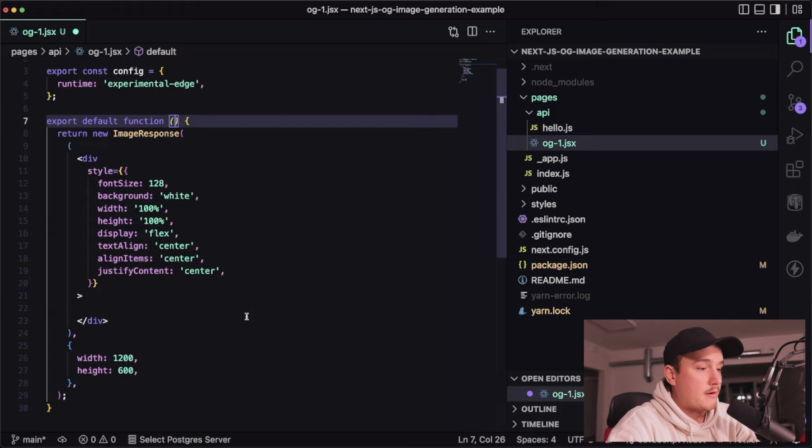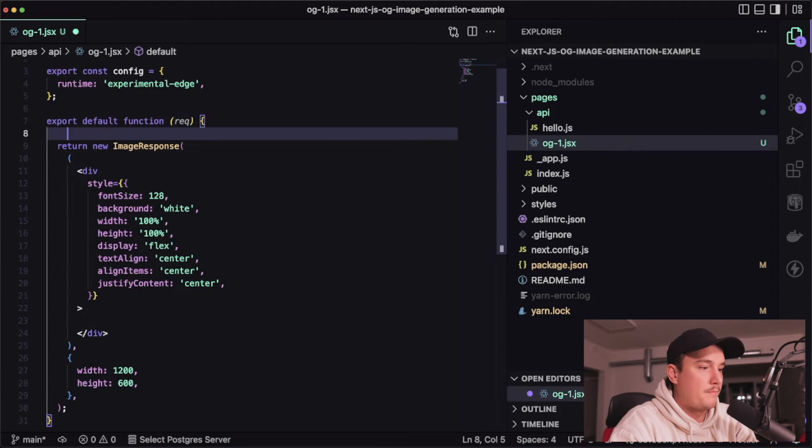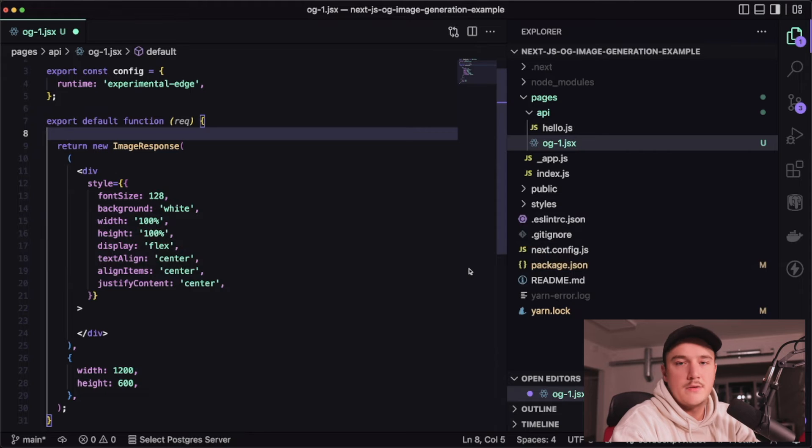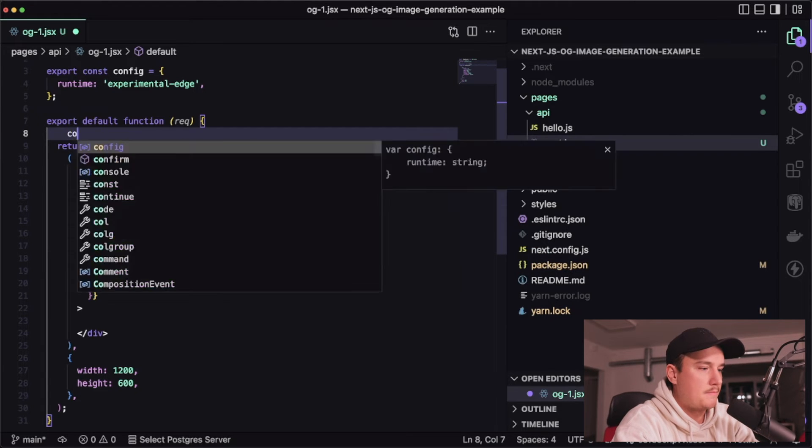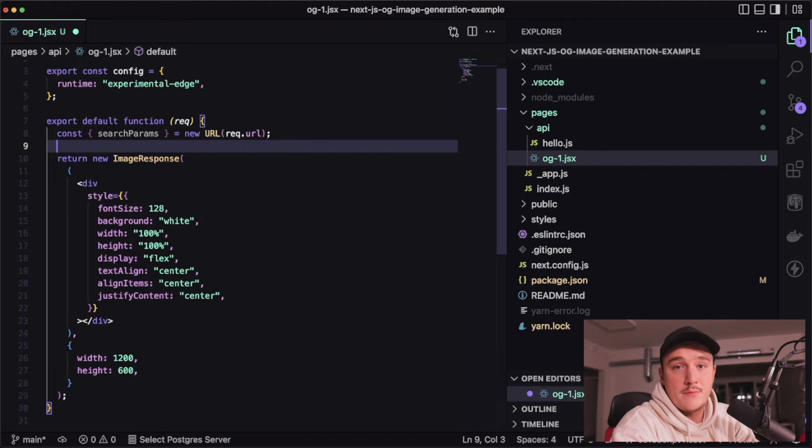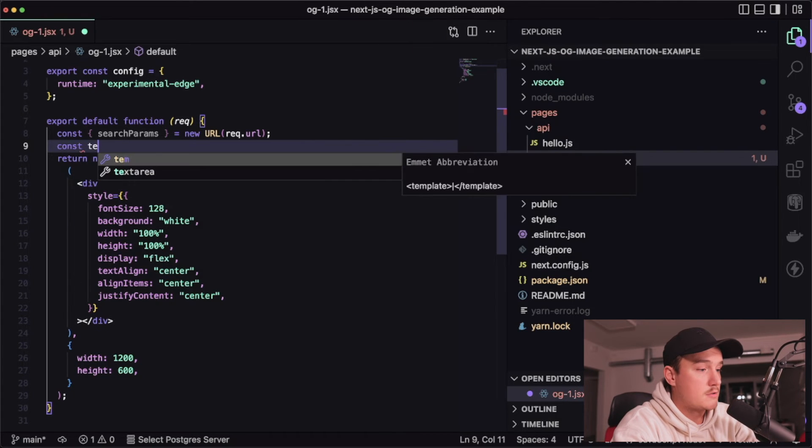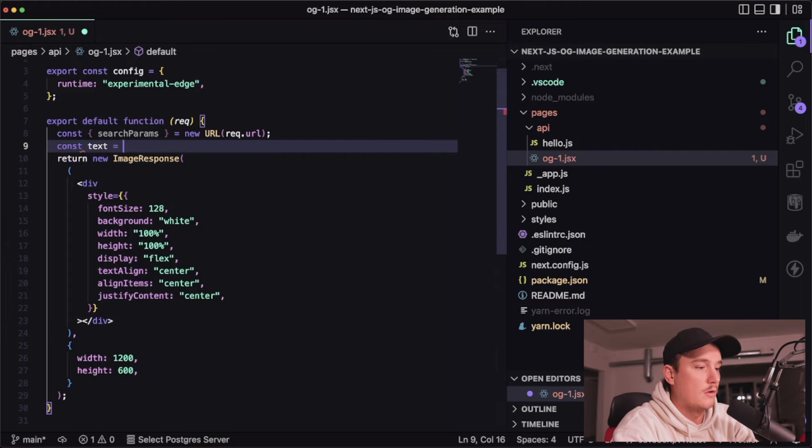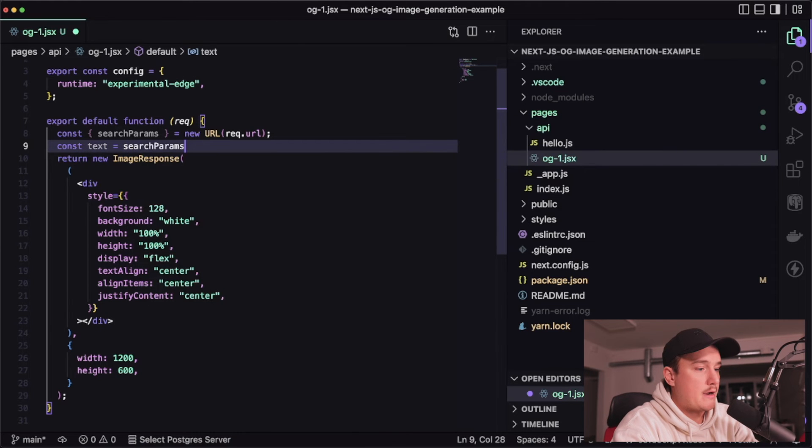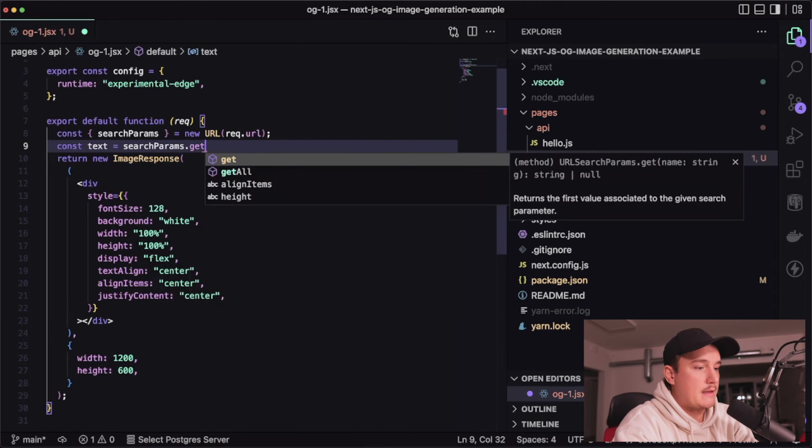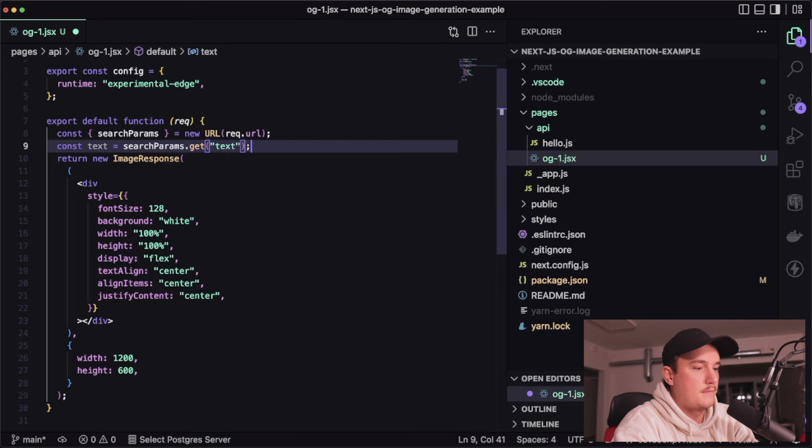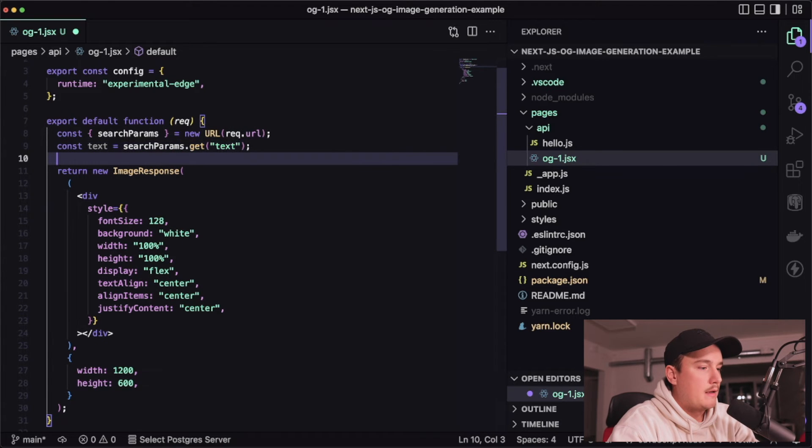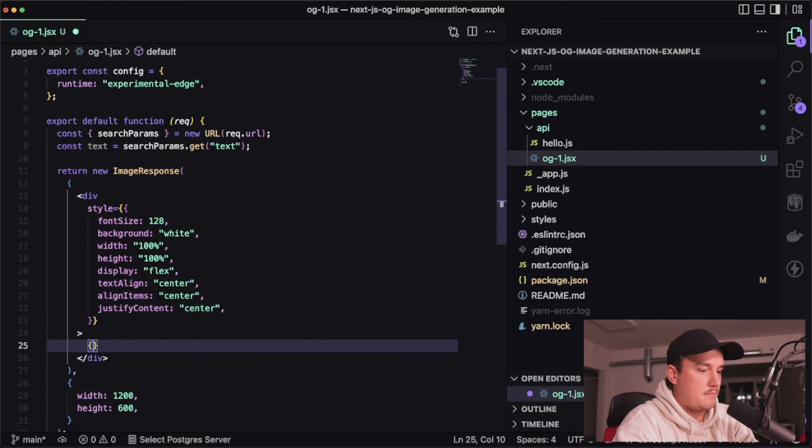I'll start by adding the request variable as a parameter then I want to get the search parameters from that request so let's do that and then I want to get the text parameter from those search params so const text equals searchParams.get text like this and then let's use that variable inside the div right here like so